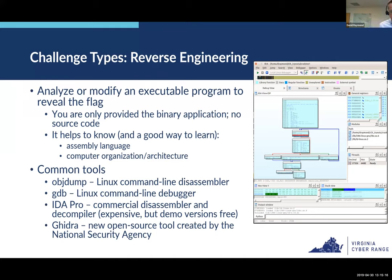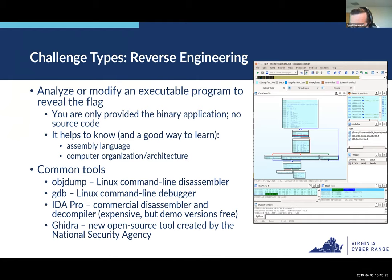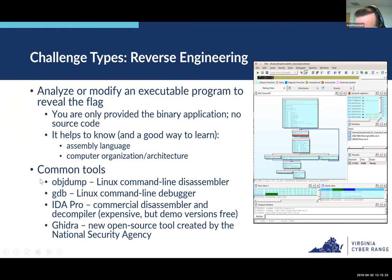Last week we briefly touched on what reverse engineering is — if you want more detail, go back and take a look. We talked about some tools used for solving CTF challenges. Today we'll look at objdump, talk about GDB, and take a look at IDA Pro. Ghidra — the NSA-provided tool for reverse engineering — I'm not going to cover today.